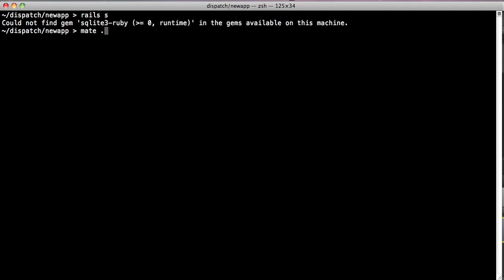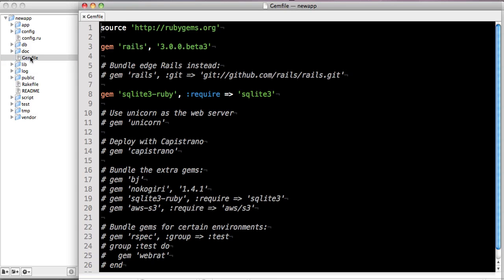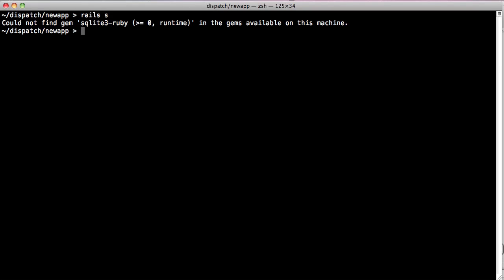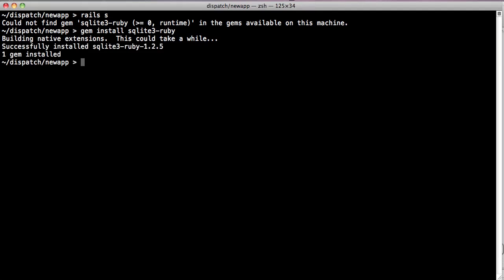If we go into our application, we'll see a new file called the gem file, which is a list of all of our dependencies, and we'll see here that the SQLite3-Ruby gem is listed as a requirement. One quick way of solving this problem is just to do gem install sqlite3-ruby, and we'll get SQLite3-Ruby installed.